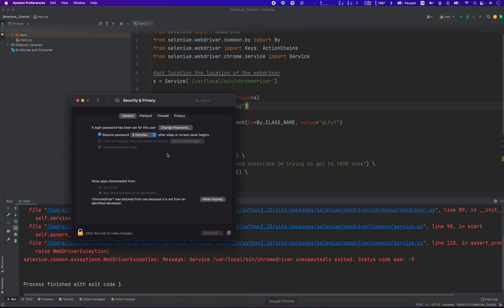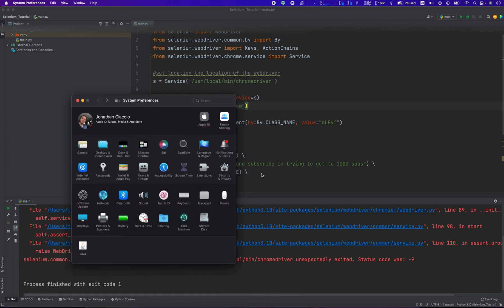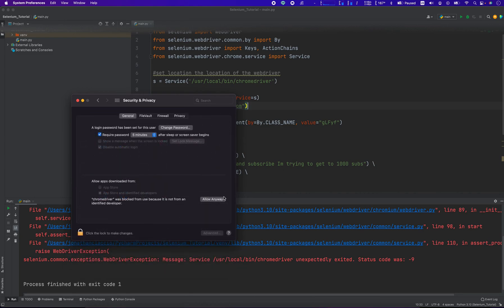And then you click 'Allow Anyway' right there.